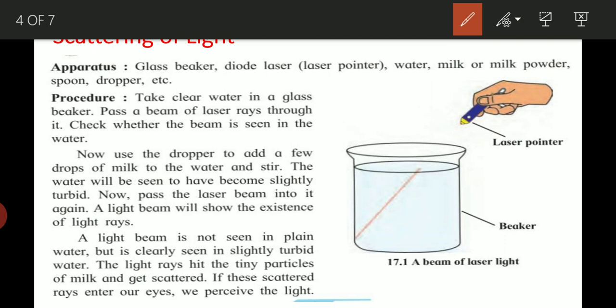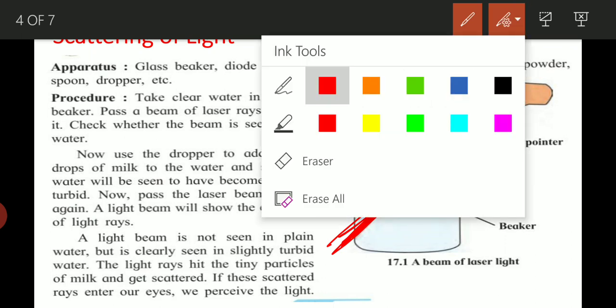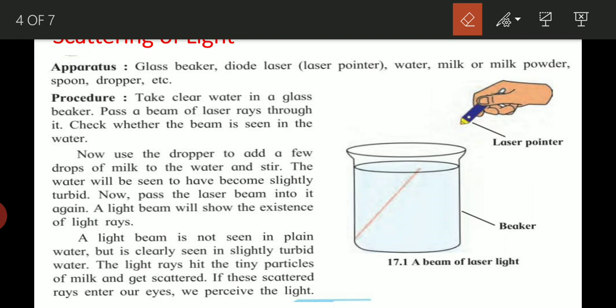When we shine laser light through plain water, the light beam is not visible. But when we add milk to the water, the beam becomes visible. That visible beam is due to scattering of light, which we are going to discuss. The tiny particles in the milky water cause us to see the light beam — we call this scattering of light.